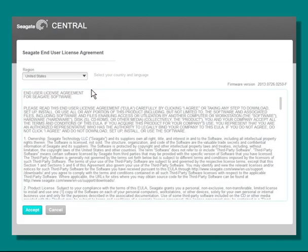Once you've clicked the shortcut link, the End User License Agreement will display. Read through the agreement, then click on the Accept button to continue.